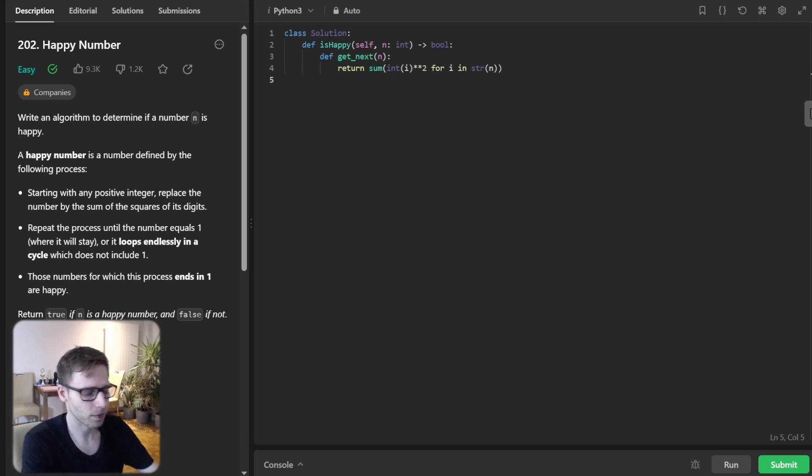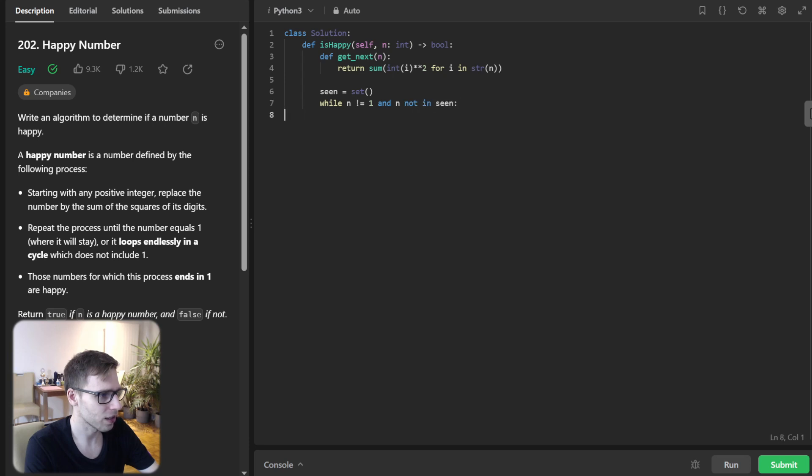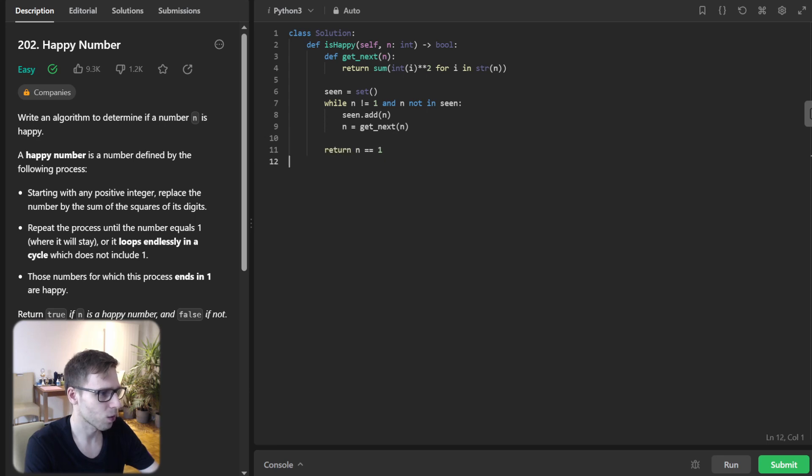So seen will be set, and while n not equal to one and n not in seen, seen add n, and n equals get_next(n), and return n equals one.